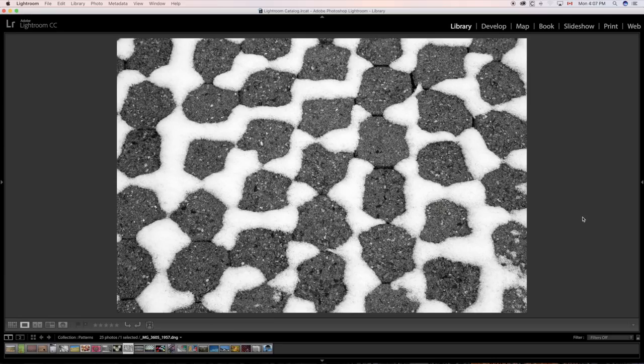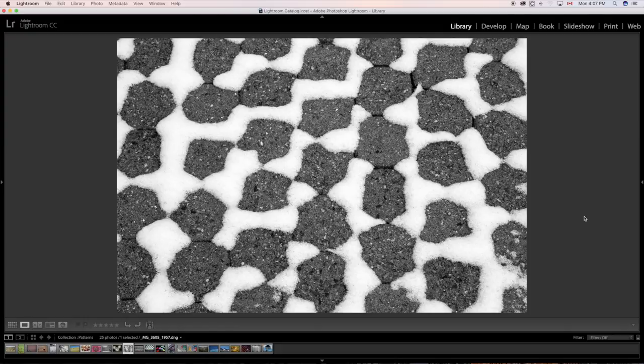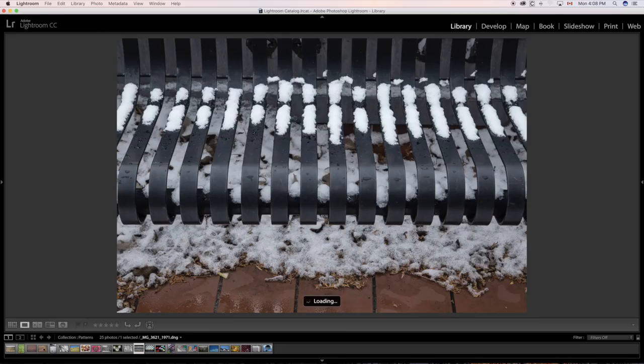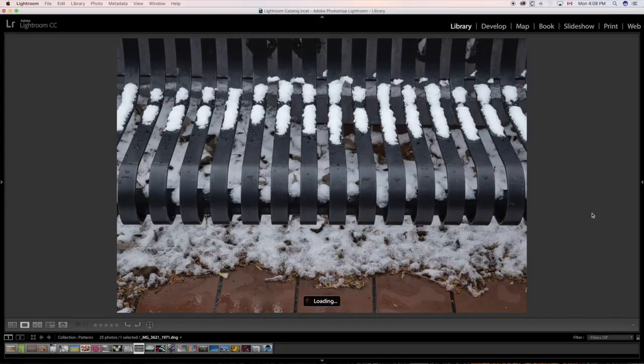Again, a little bit of the natural world with the snow and, of course, the bricks on the ground, but you have a definite pattern formation here and here as well with the bench and the snow.